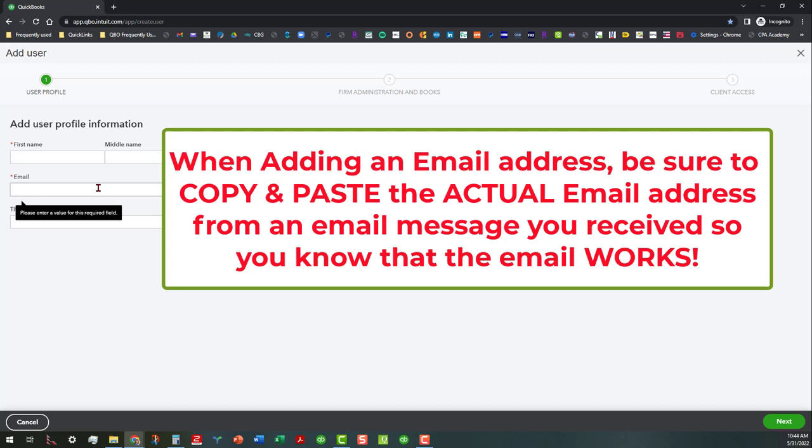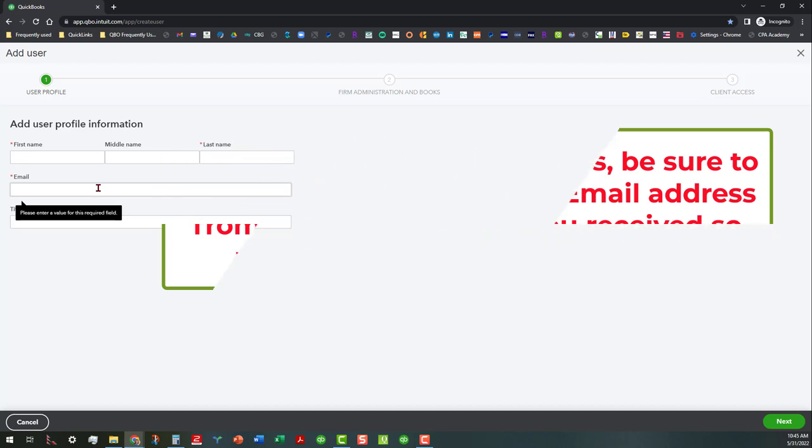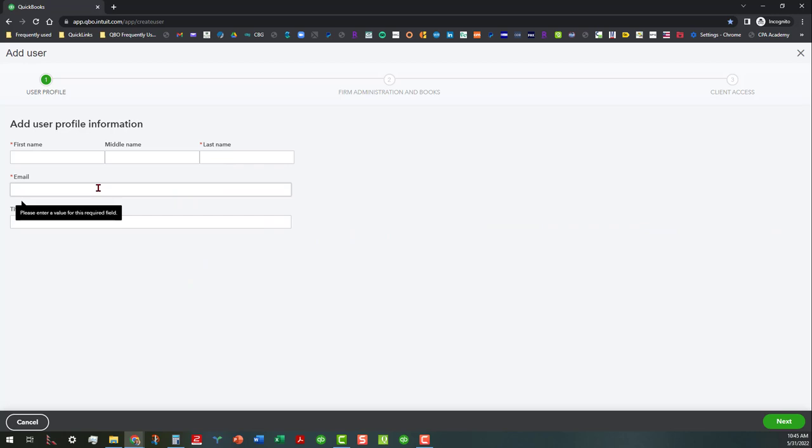Because what happened when this person tried to invite me initially to her team is that she had typed the email address incorrectly. So I never received the invitation. So if this is done correctly, you're going to make sure that that email is correct. Because if you try to go back in there and correct it after the fact, then it's just going to hang out in limbo, and it's not going to do anything.